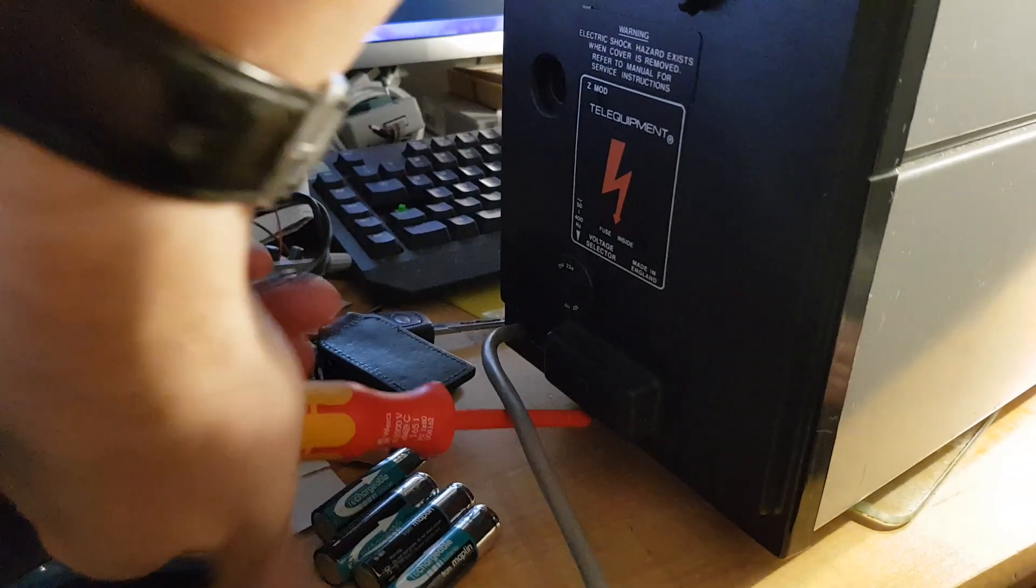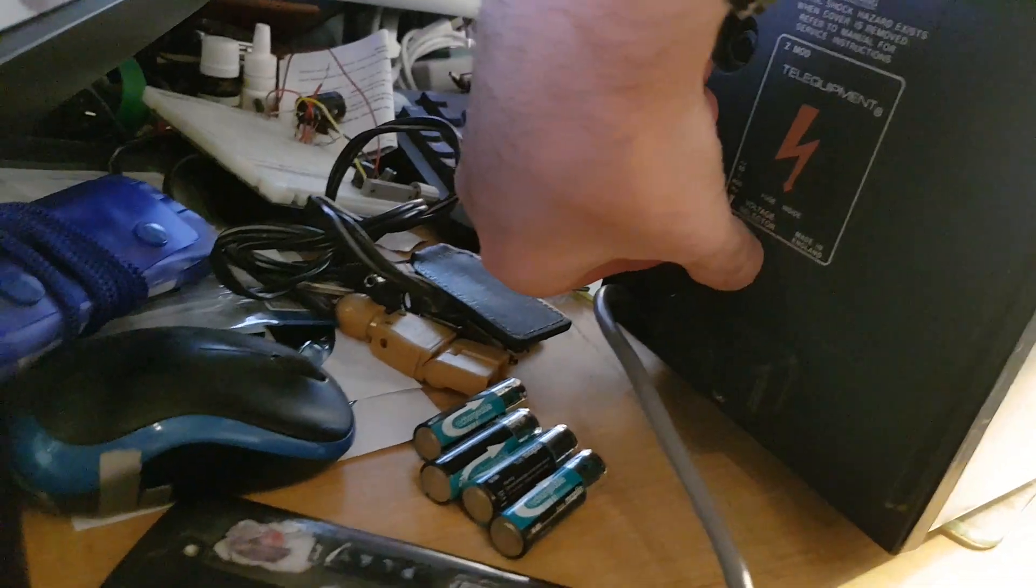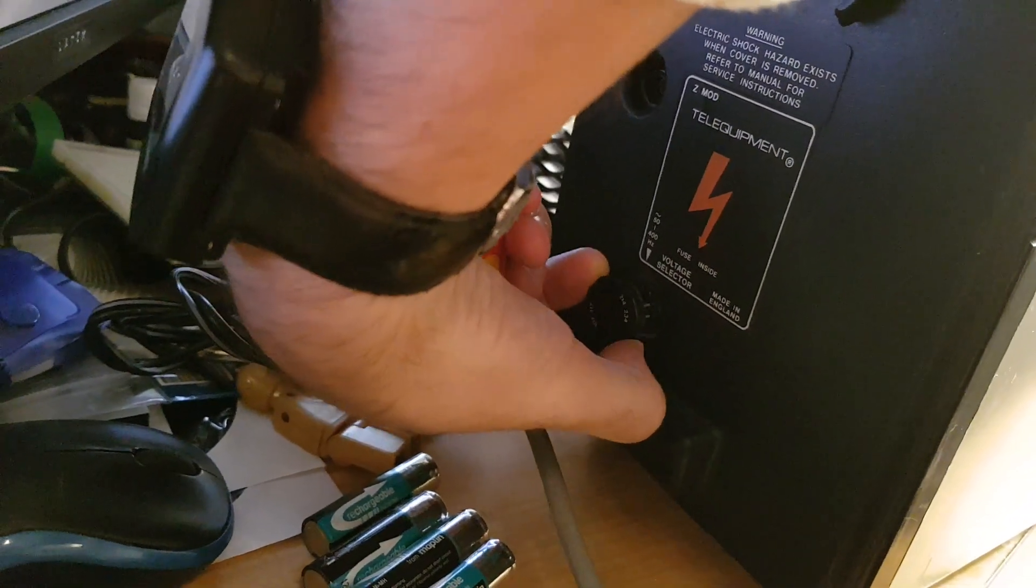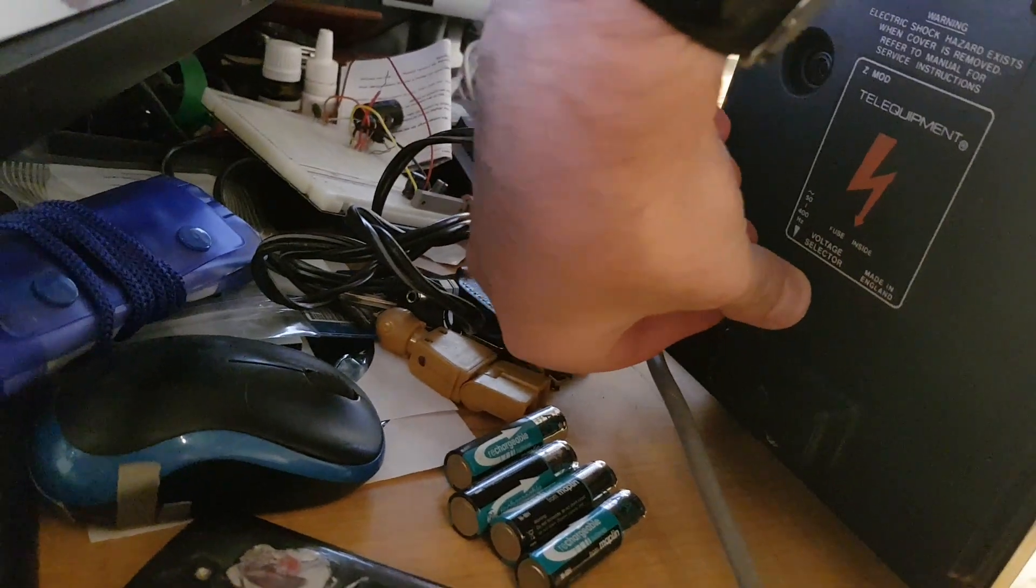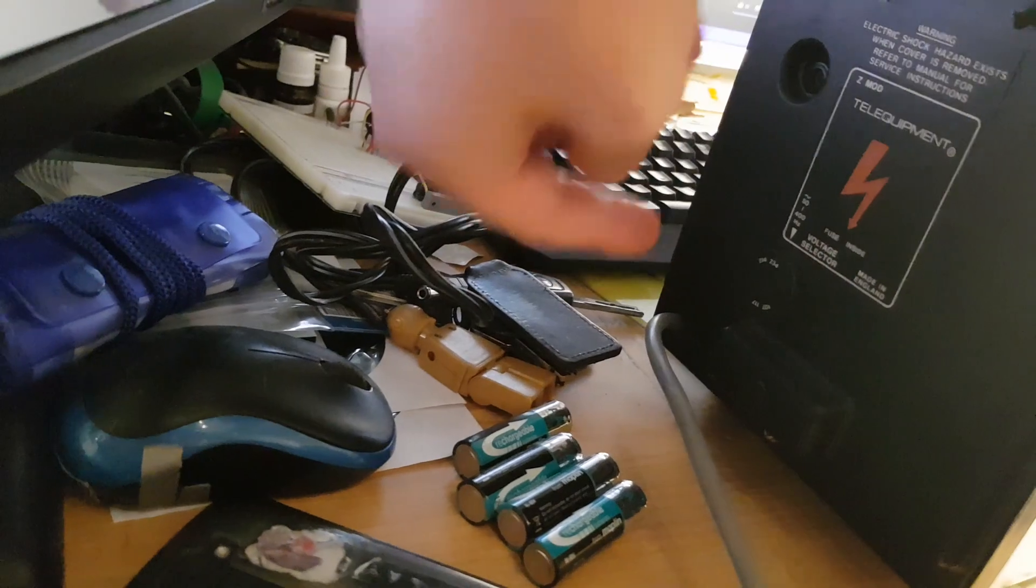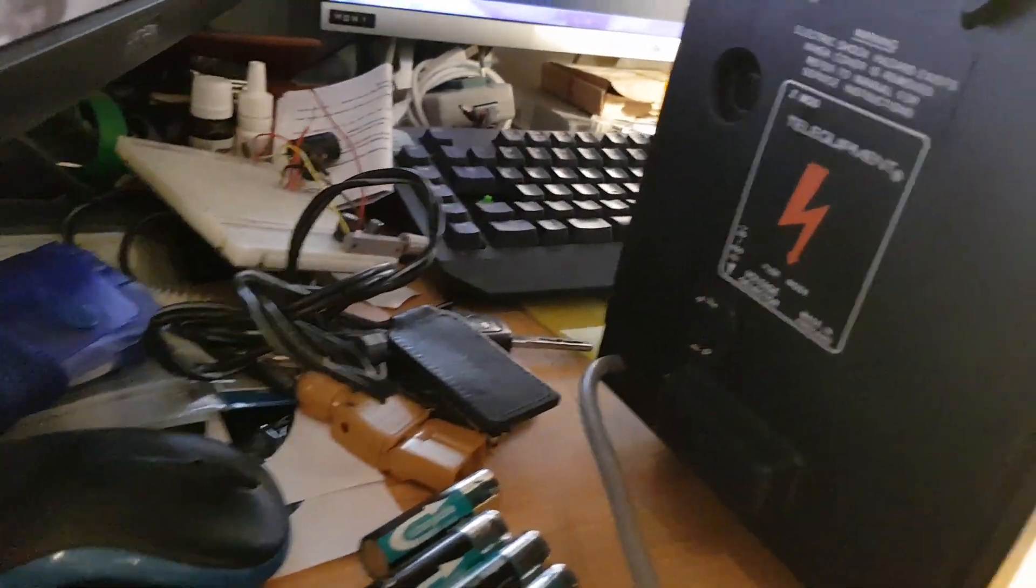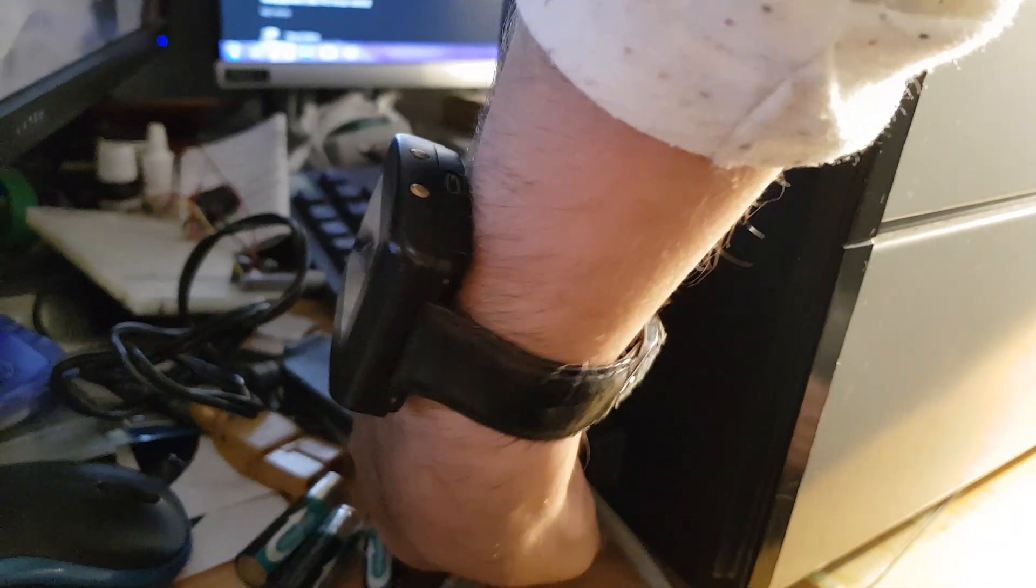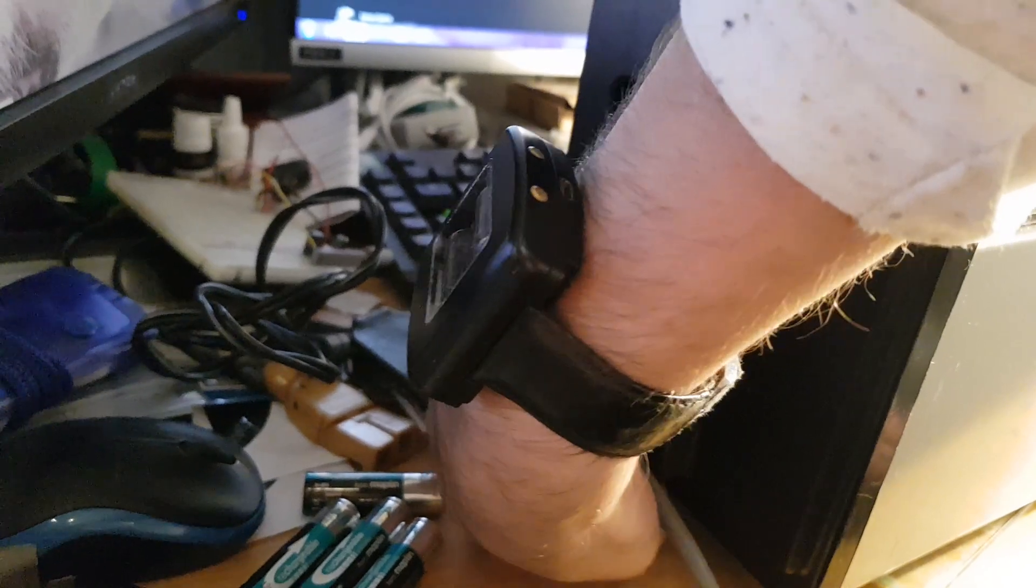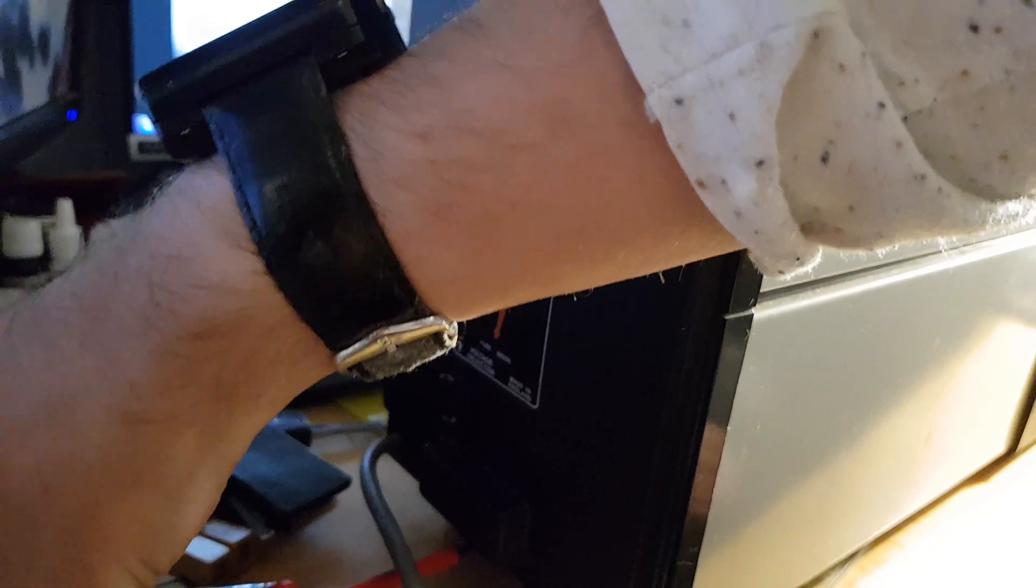The voltage selector is basically a valve socket that you just spin round to where that arrow's pointing and that's on 234, which is the highest it goes. Apparently this can run on a 400 hertz power supply, so that's basically avionics right there. So you could use this on aircraft.